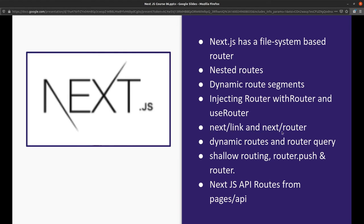We used next link and next router, with use router as a hook and as a higher order component. With router.query we can access query parameters. Now we'll talk about shallow routing and router.push, how these are different.